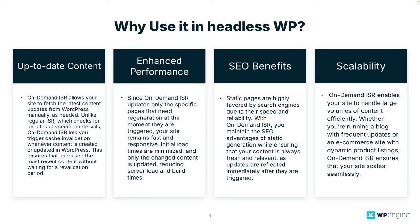Up-to-date content. On-demand ISR allows your site to fetch the latest content updates from WordPress manually as needed. So again, unlike regular ISR which checks for updates at specific timed intervals, on-demand ISR lets you trigger cache invalidation whenever content is created or updated in WordPress. So this is going to ensure that users see the most recent content without waiting for a revalidation period.